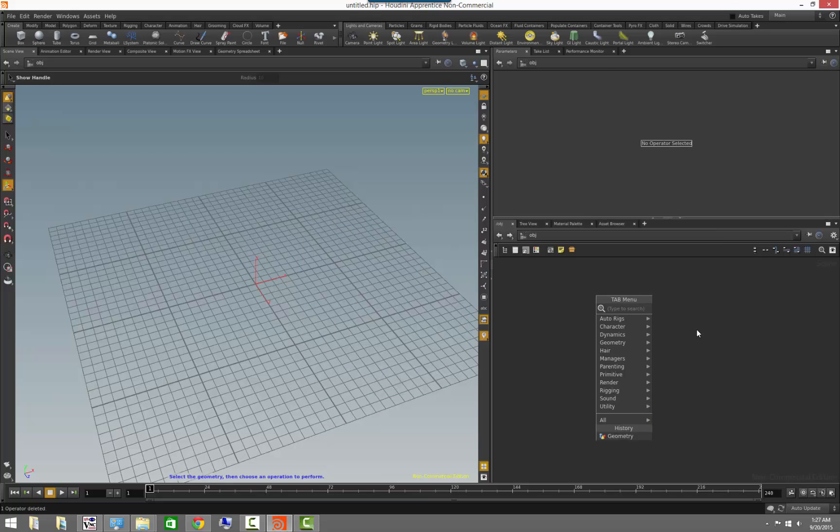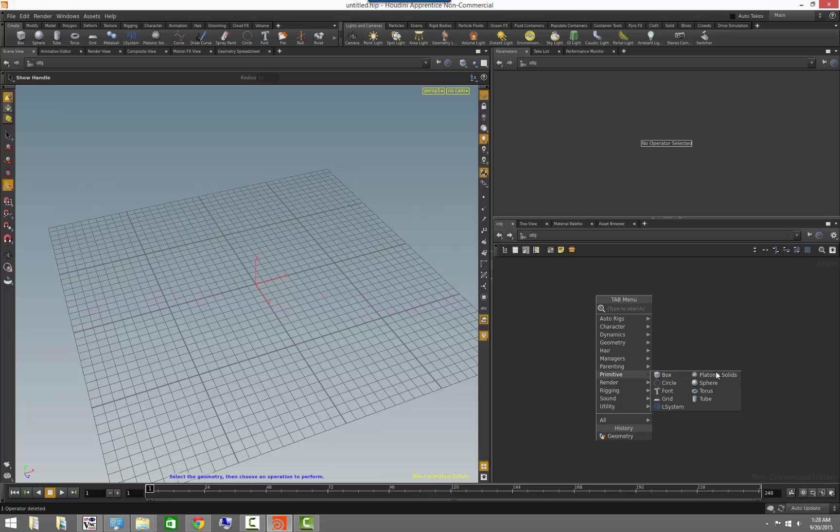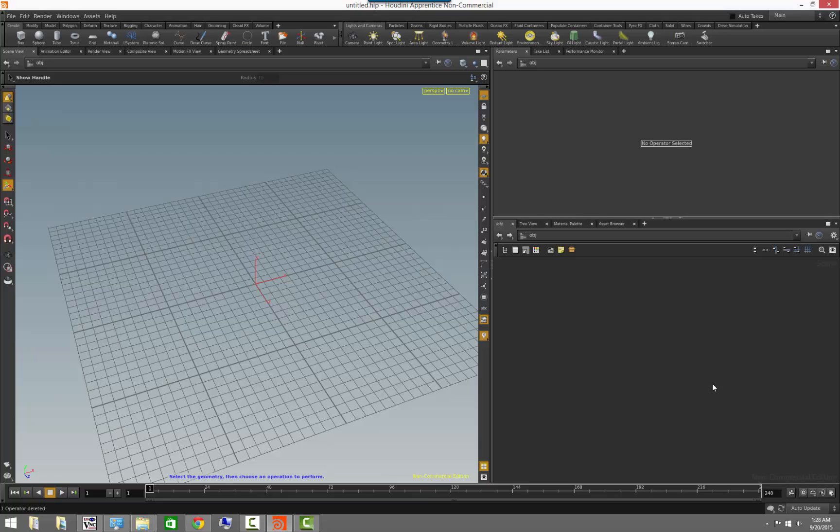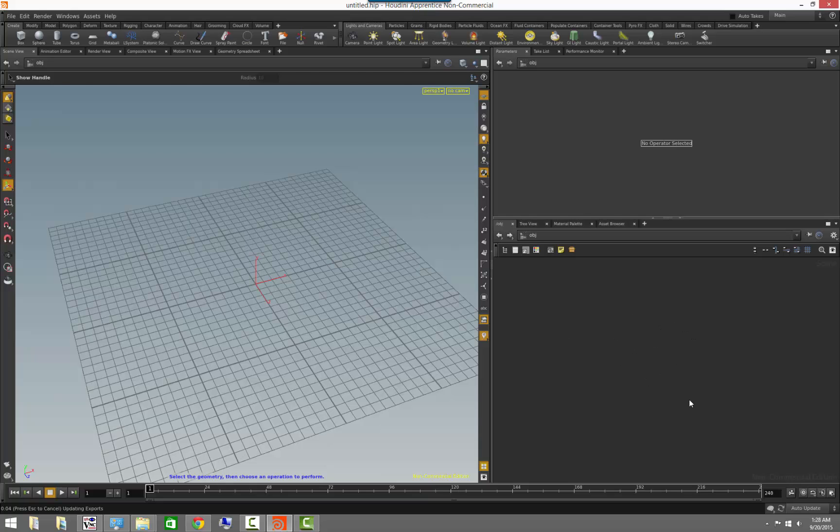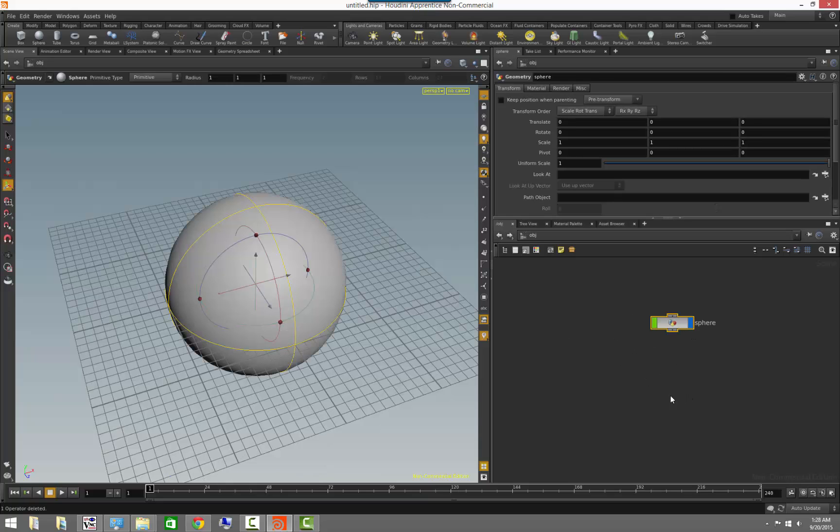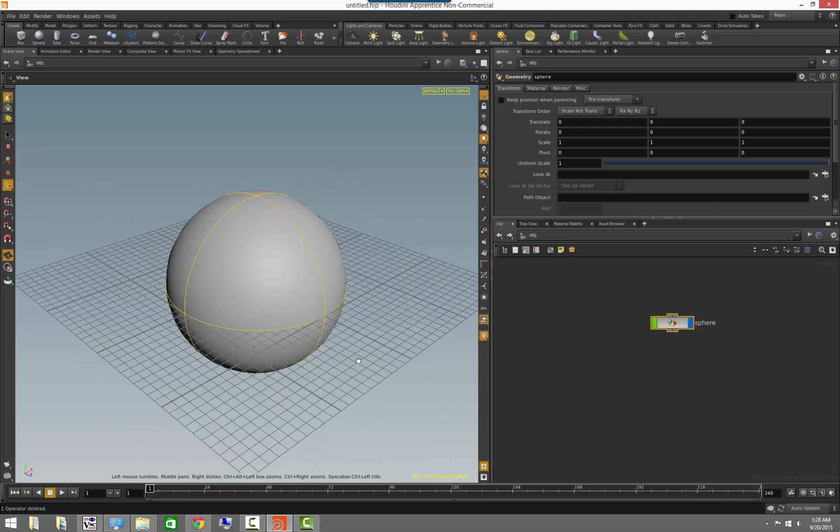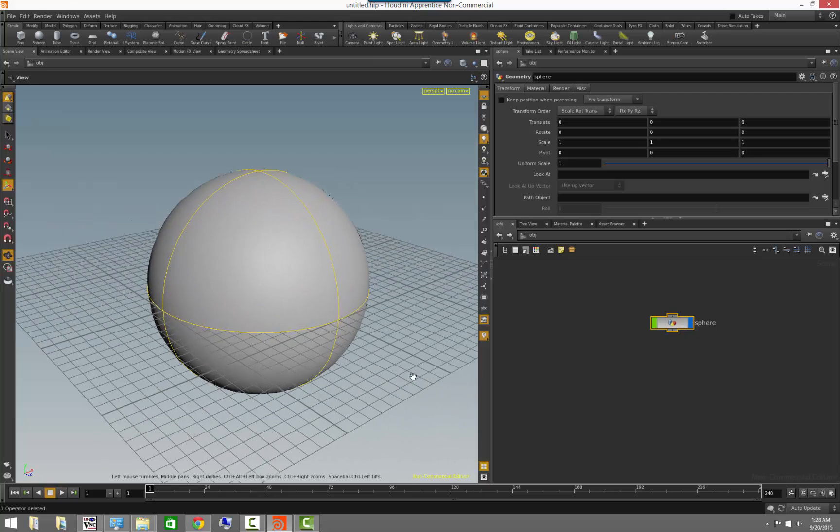So for example, if we go to primitive here, we can see that we have both the primitives that we have on the shelf tools, so spheres, torus, font, grid, tube, et cetera. If we wanted to, we can click on sphere here and it's asking us to drop a node in the network, and here we go. We created a sphere.